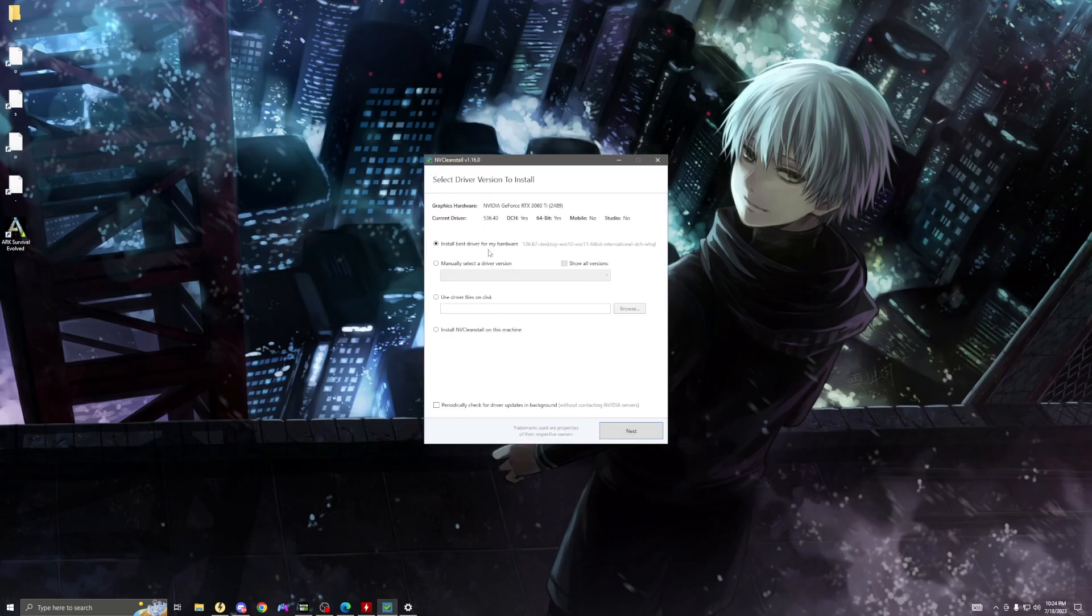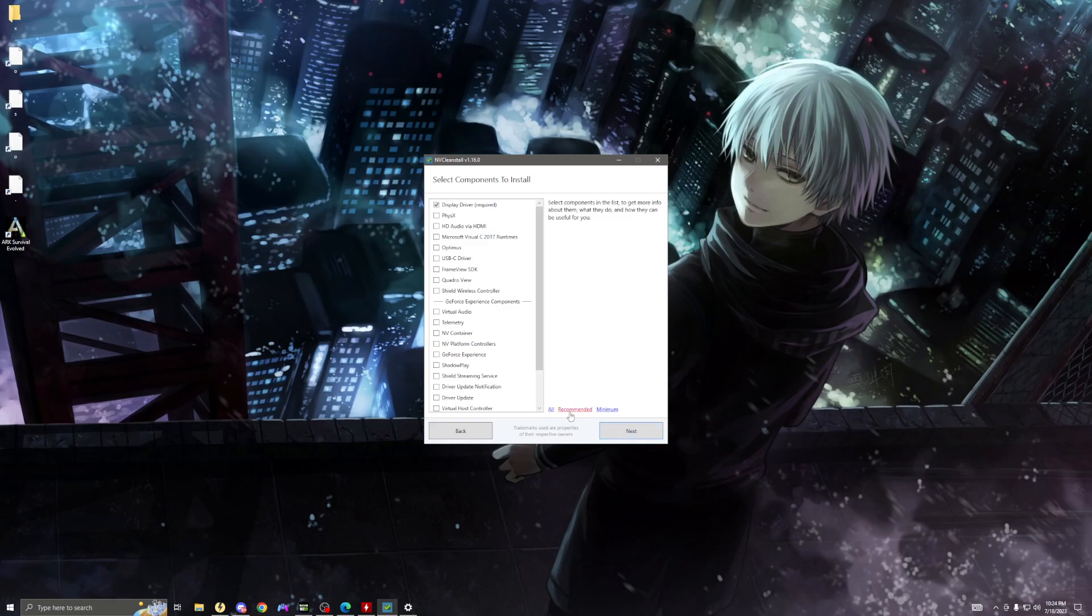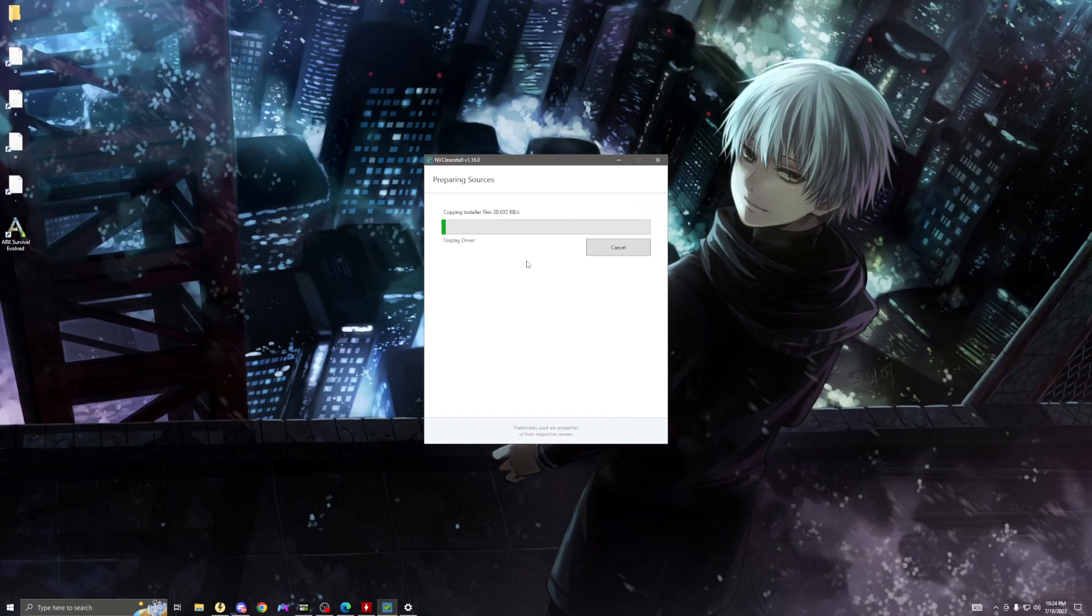First, you want to go download NVClean Install. It'll be in the description. The links I'll use in this video will all be in the description. First, you want to click install best for my driver, you want to do recommend it, then you want to click next. This will load all the drivers and everything you need. Once it's done, I'll go to the next step.